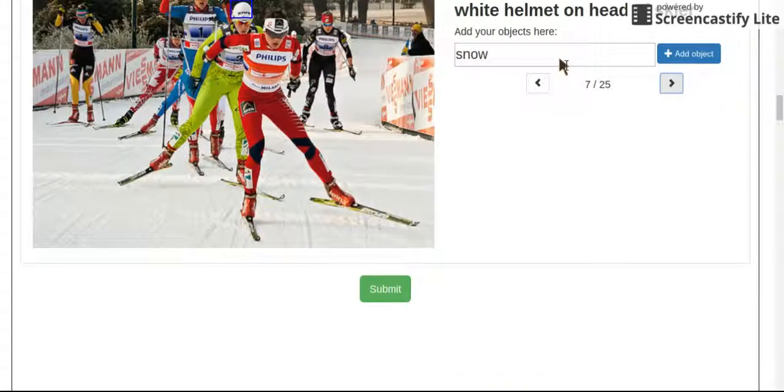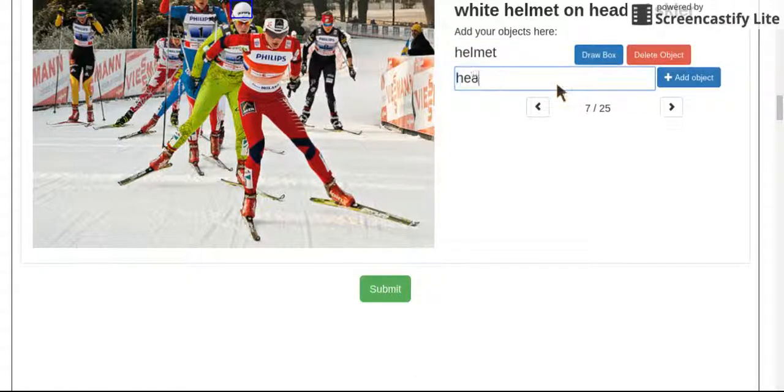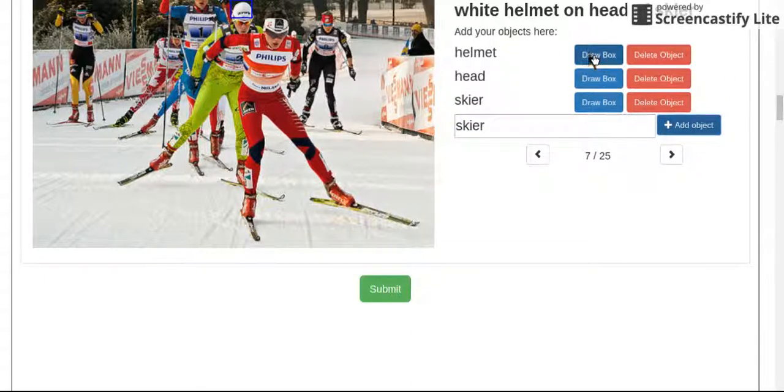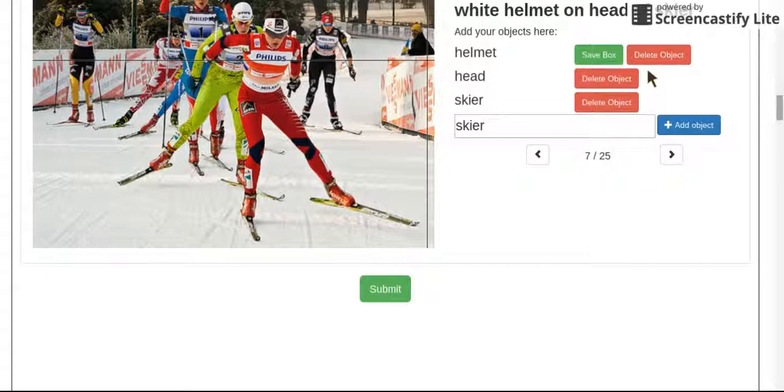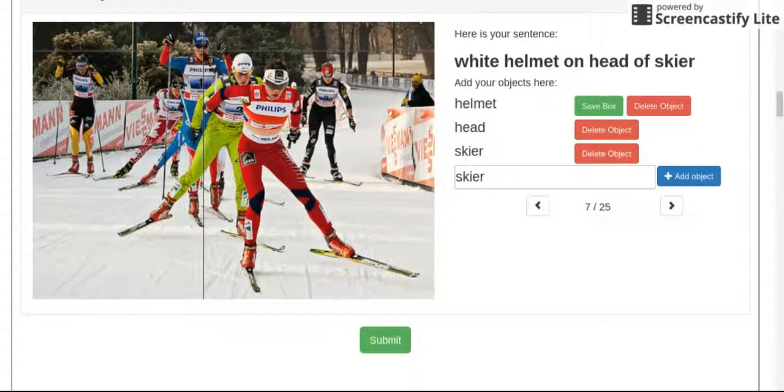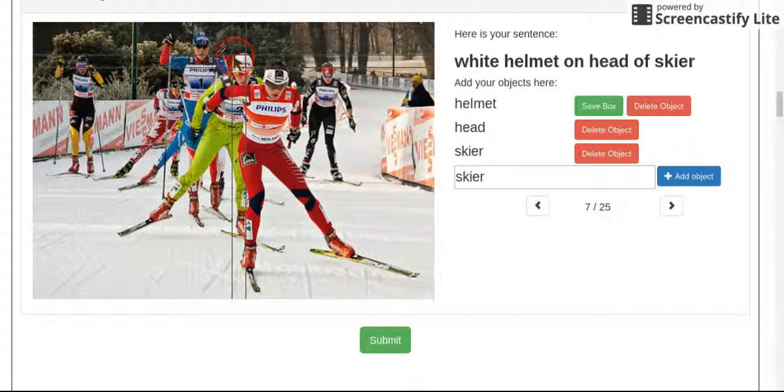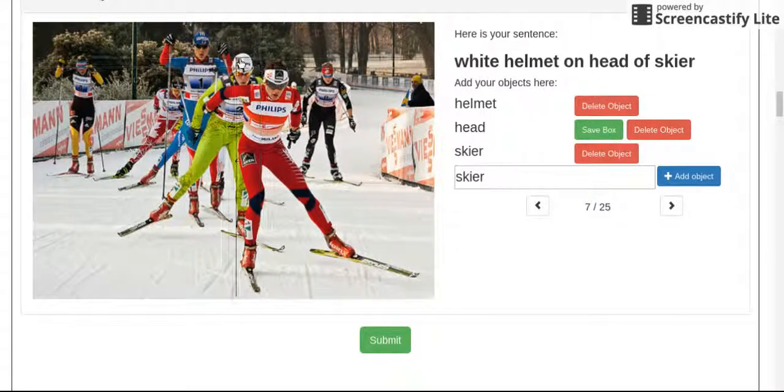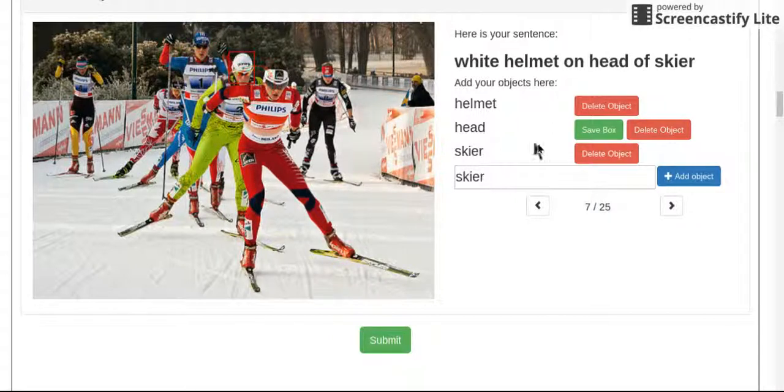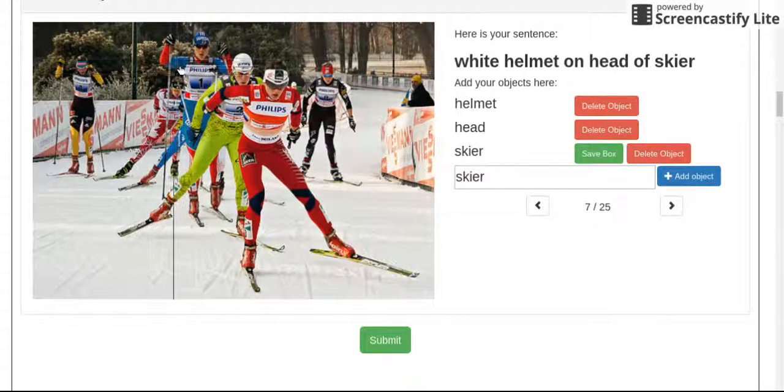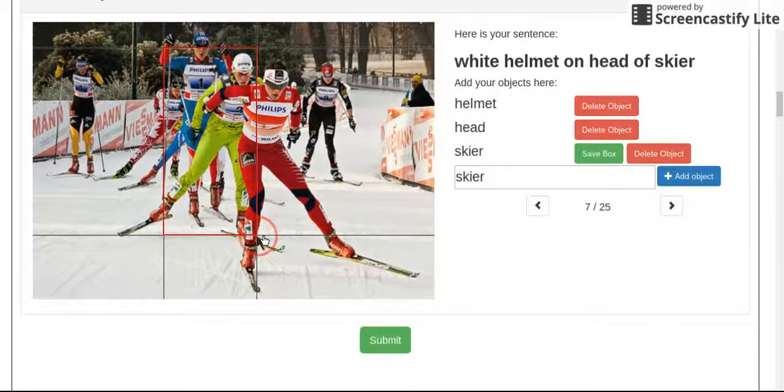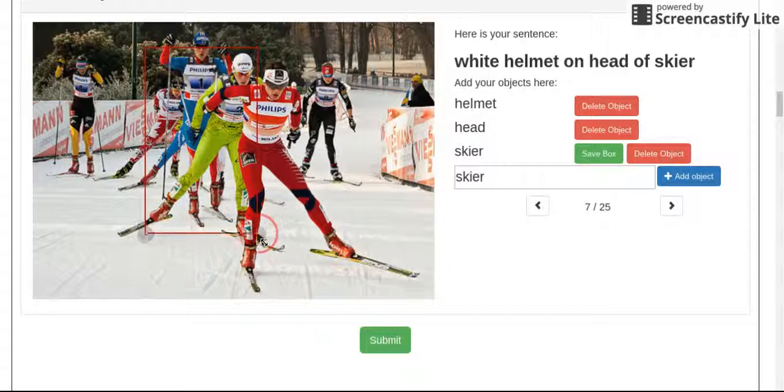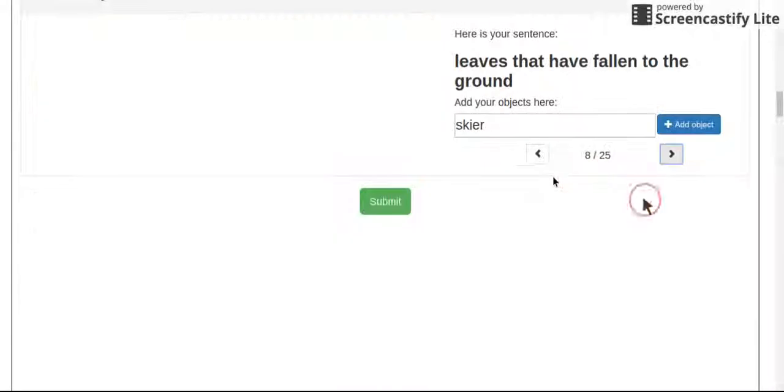We have a helmet on the head of a skier. So we have a helmet, helmet on the head, head of a skier. So I'll grab the whole skier. I'm not super duper precise and it hasn't been an issue for me, but I try to get as best as I can.